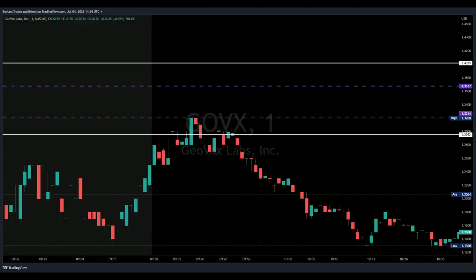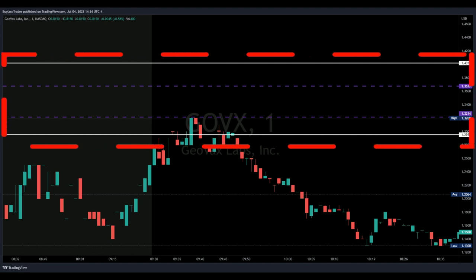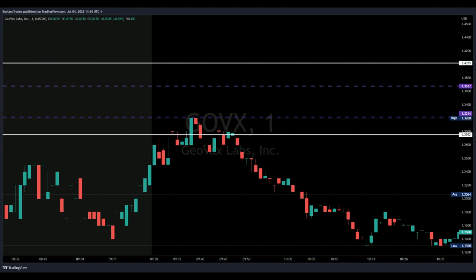Looking at ticker GOVX on the one-minute chart, we ticked up into a resistance of 1.29 and got our close above confirming a bullish trend. I'd like to take a trade here, but the red flag is we have a cluster of resistance above this level — resistance at 1.29, then 1.32, 1.36, and 1.40. This isn't a very attractive gap for me as a trader, so maybe I'd look elsewhere for a higher quality setup.